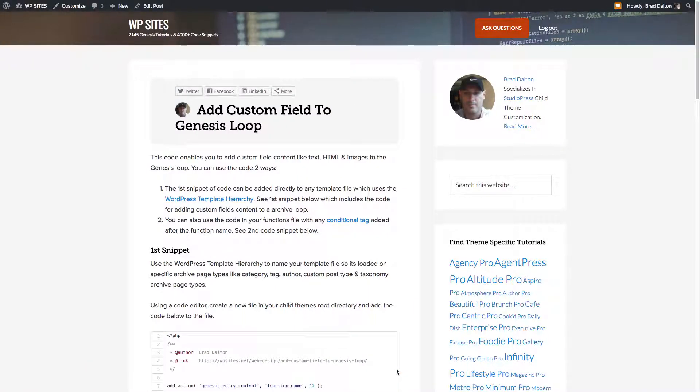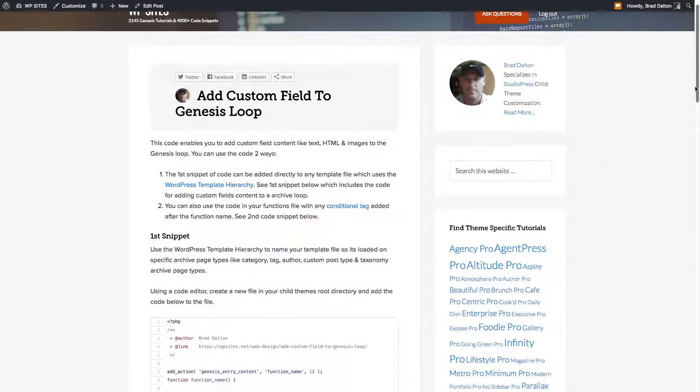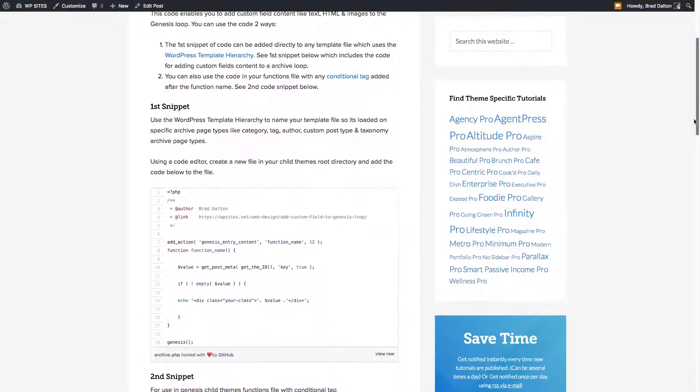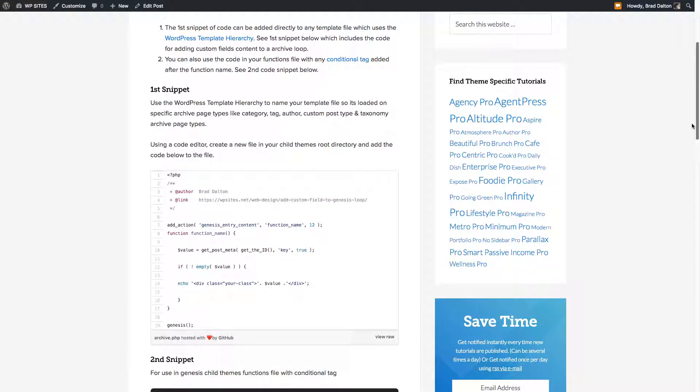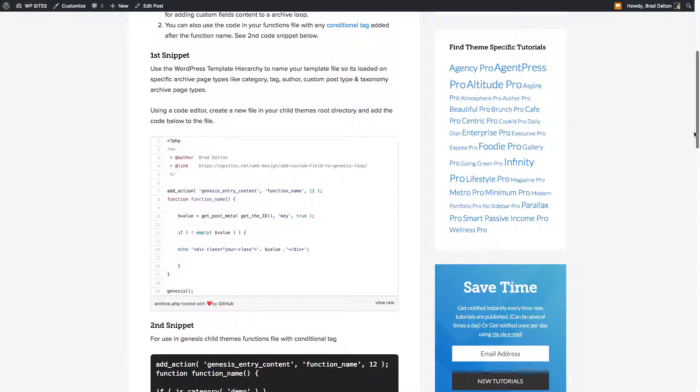How you doing? Brad from WPSights.net. Let's take a look at adding custom field content to the loop for a custom post type. Now in one of my latest tutorials I've provided the code which enables you to add custom field content within the loop of a category archive page.